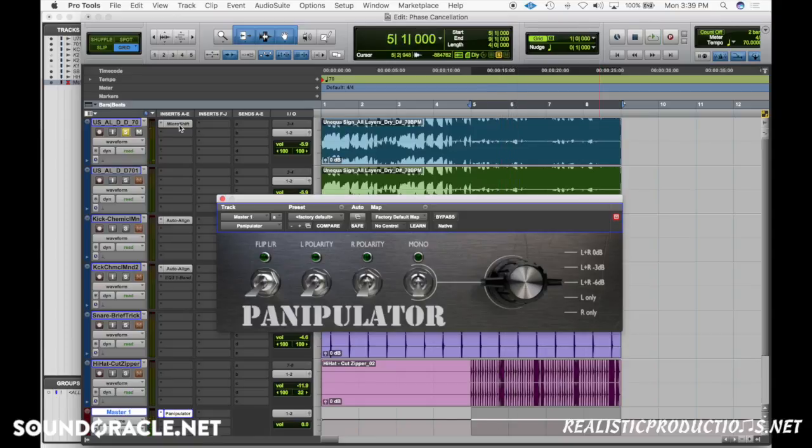That's something you want to consider — in stereo it just makes things appear wider, but it can hurt mono compatibility. Now I'm going to flip to different DAWs and quickly show you how to handle phase in those, and then after that I'll show you a couple things to consider for live drums.